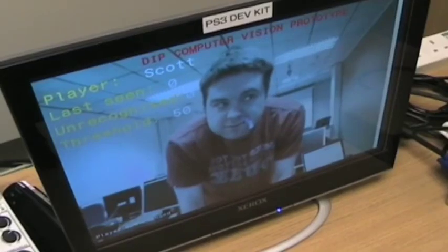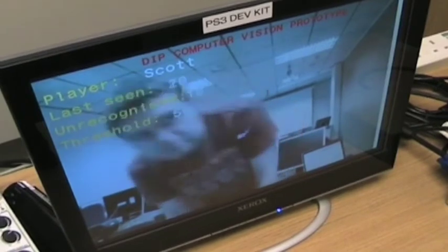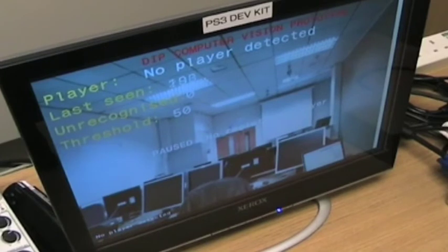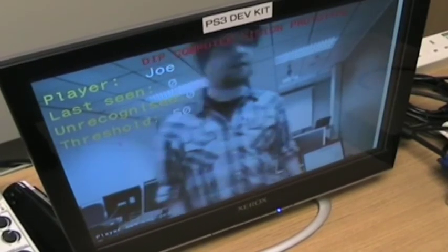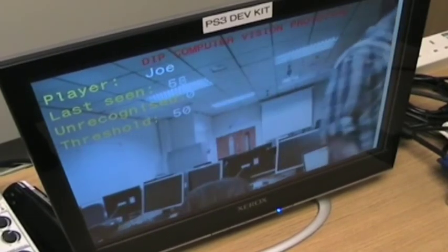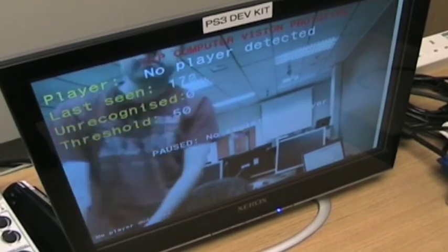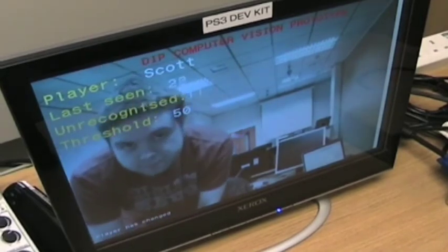What we're going to display here is when a player leaves the game area. So that's no player detected, I jump in, Joe's detected, no player detected, Scott's detected.